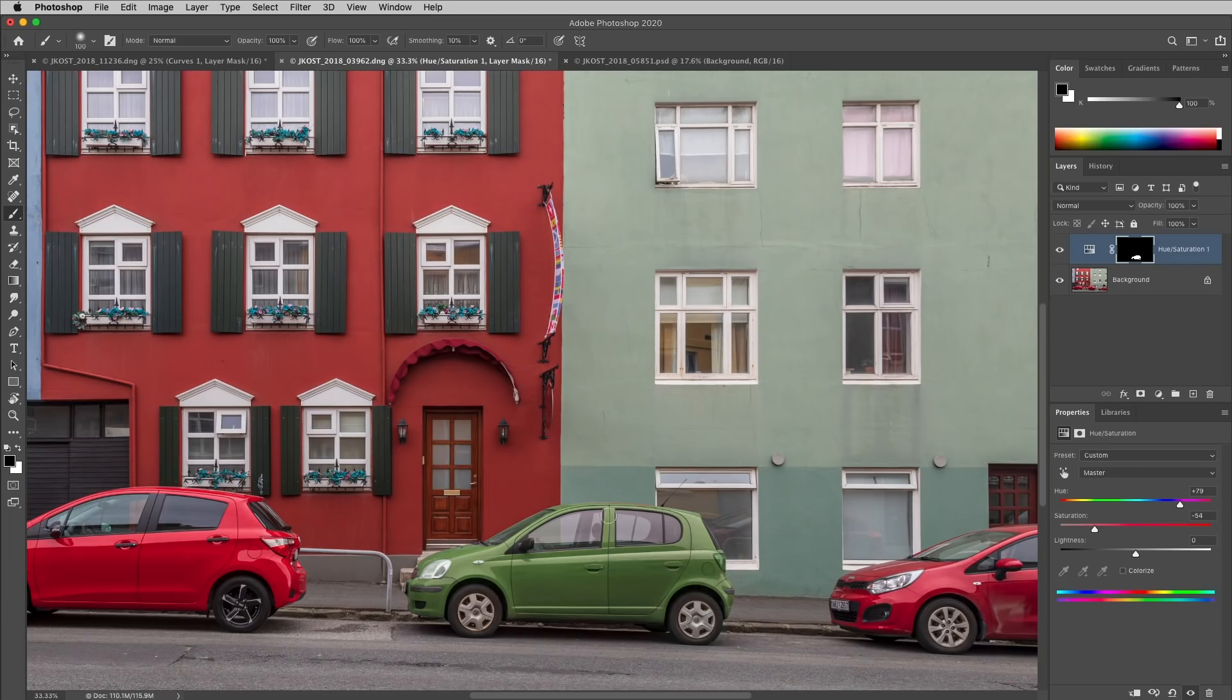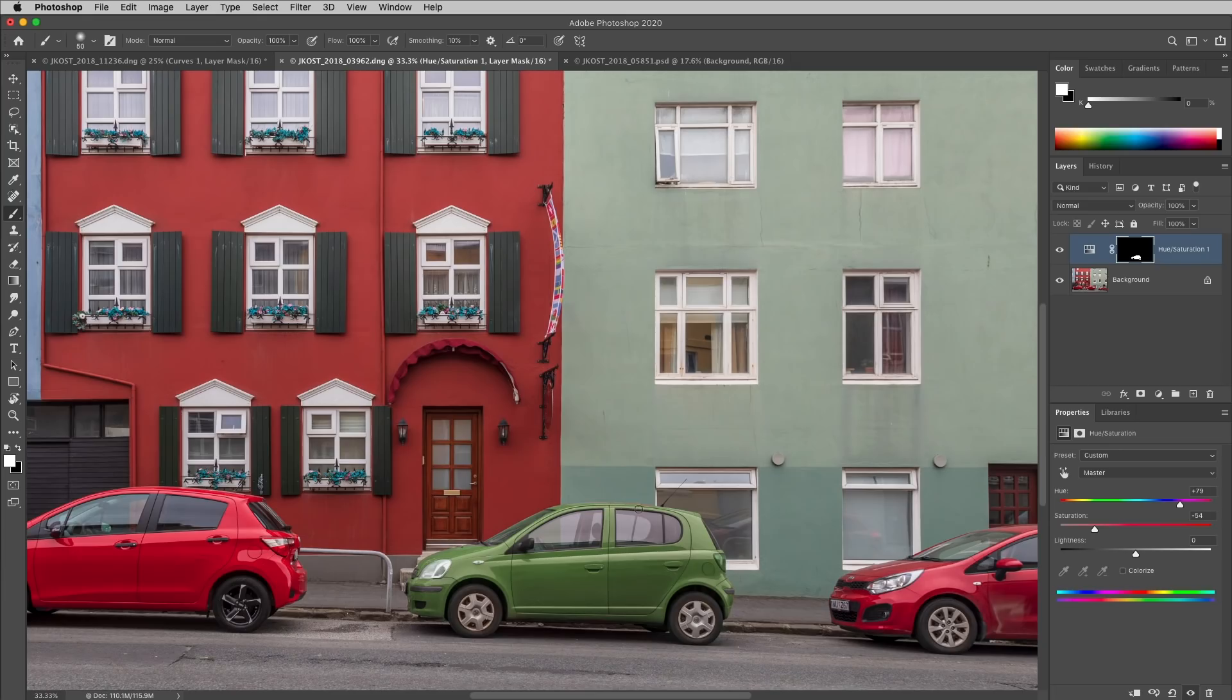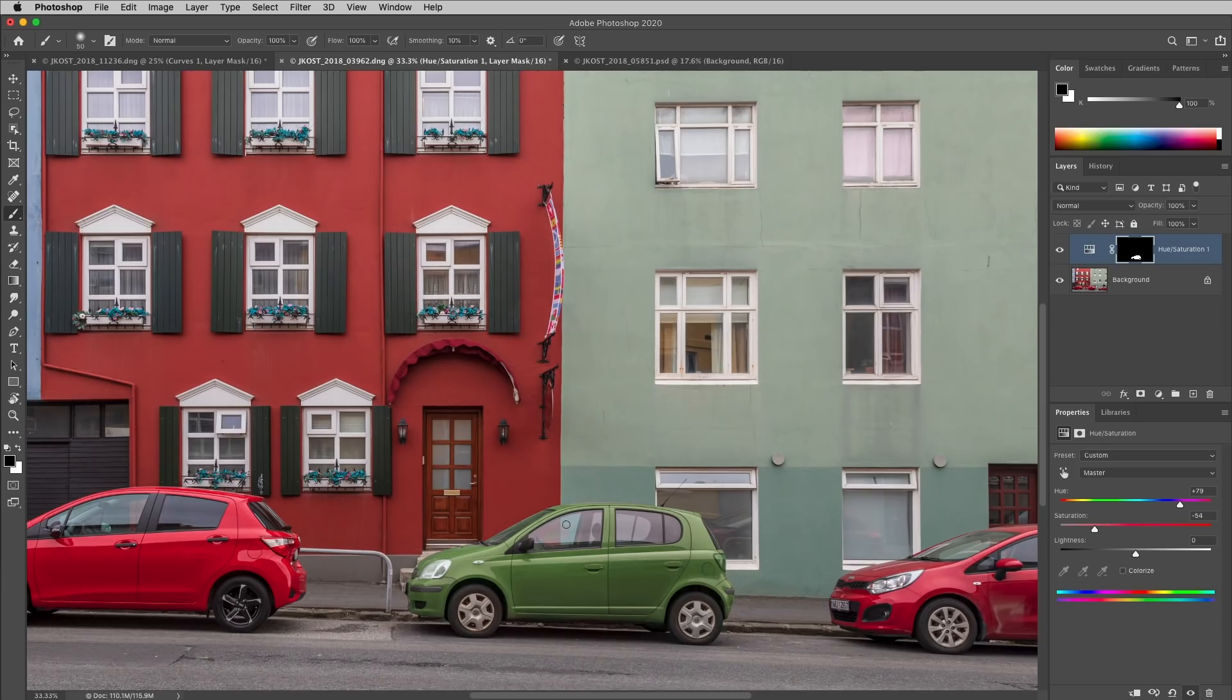I'll tap the X key again in order to exchange my foreground and background colors in order to touch up right along the edge of the car here on the top, as well as along the back. I probably should exchange my colors again and just paint inside the window here, because I would be able to see the original colors from the wall in both the front and the back windows, as well as right over here.